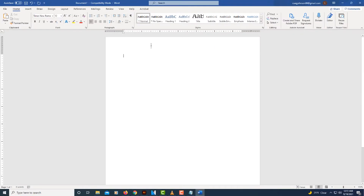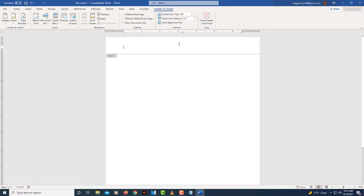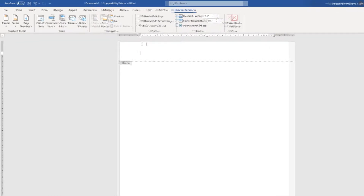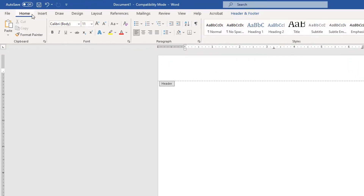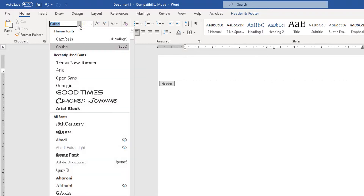Now I'm going to double-click in the header area of the document. I'm going to go to the Home tab, and I need to set my font to the same as what my body was.